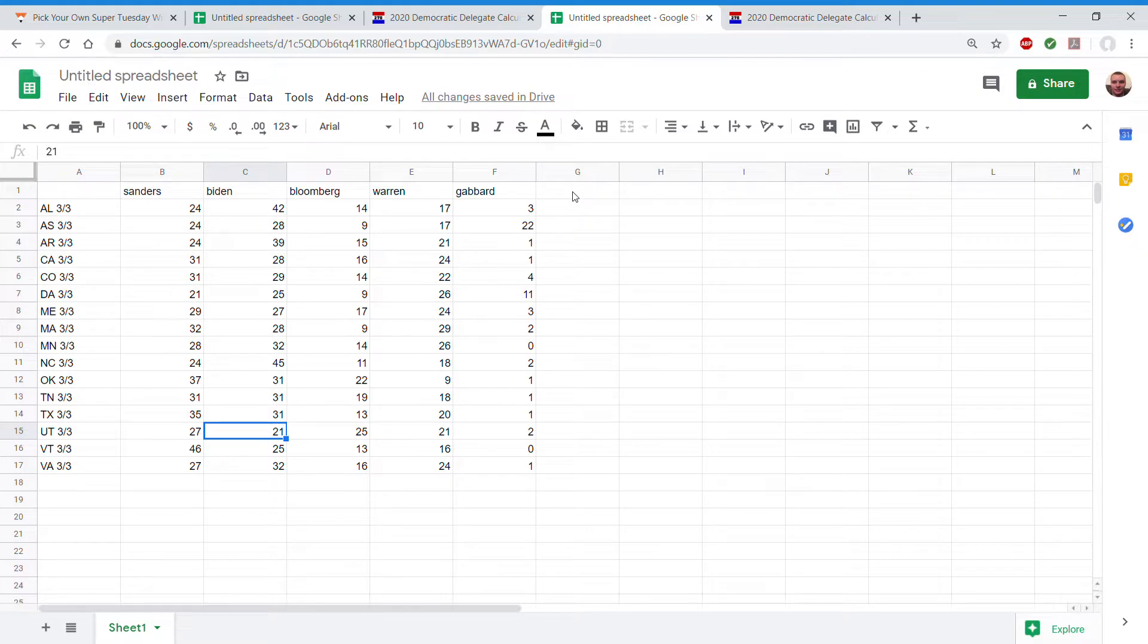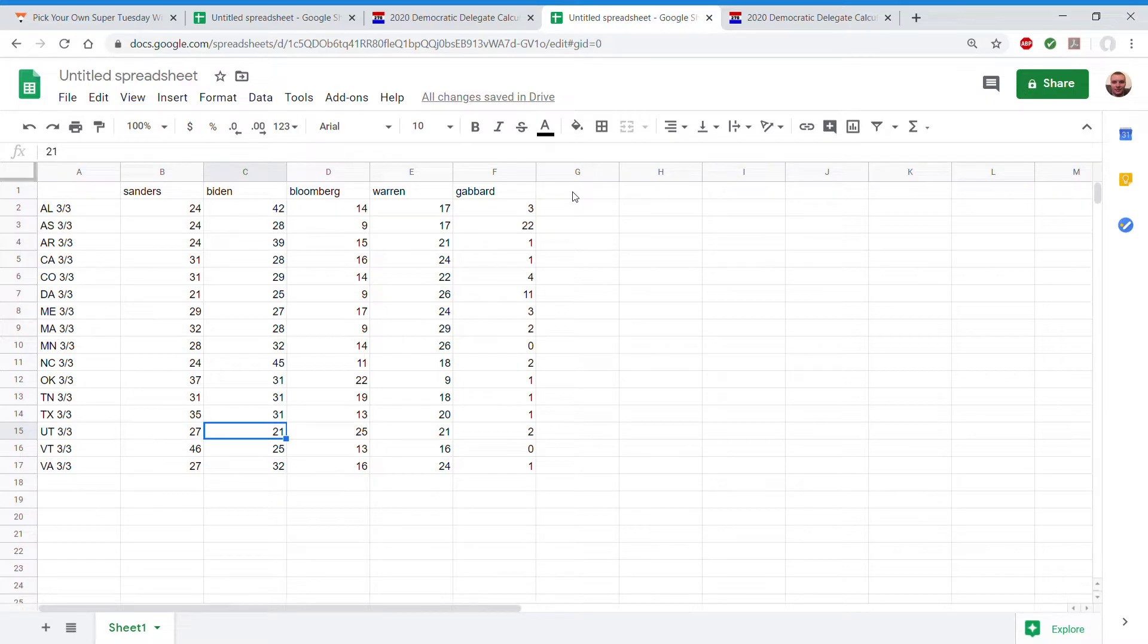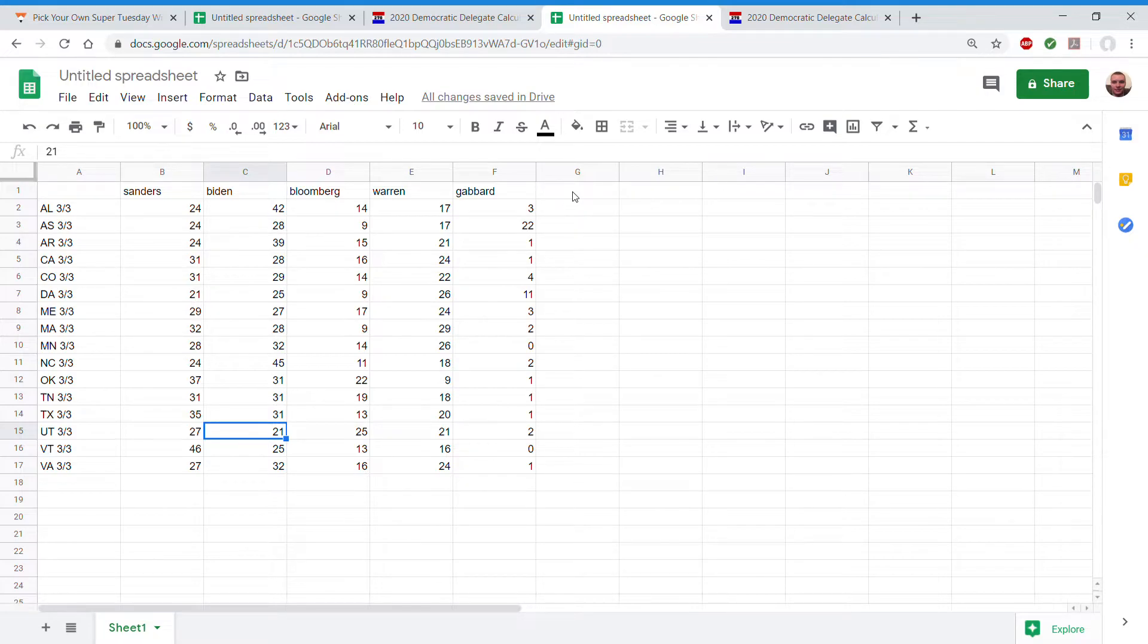Also, Bloomberg will come out, not Wednesday, but will pick up some delegates. And Bernie will be super consistent across the board, 20s and 30s all across the board except for 46 in his home state. Biden won't drop below 20 either.